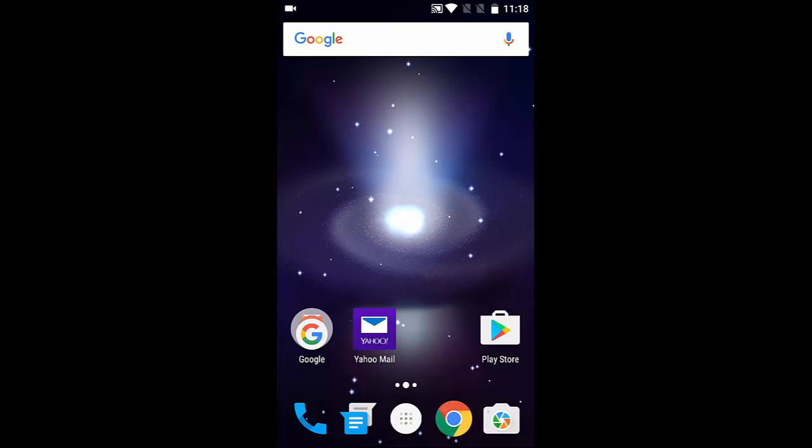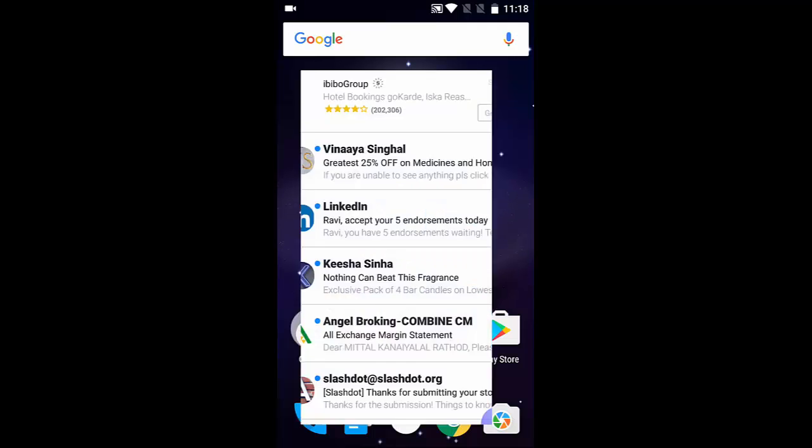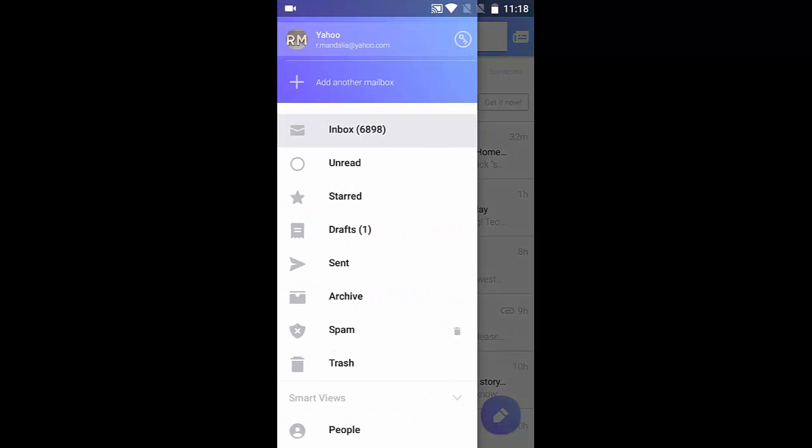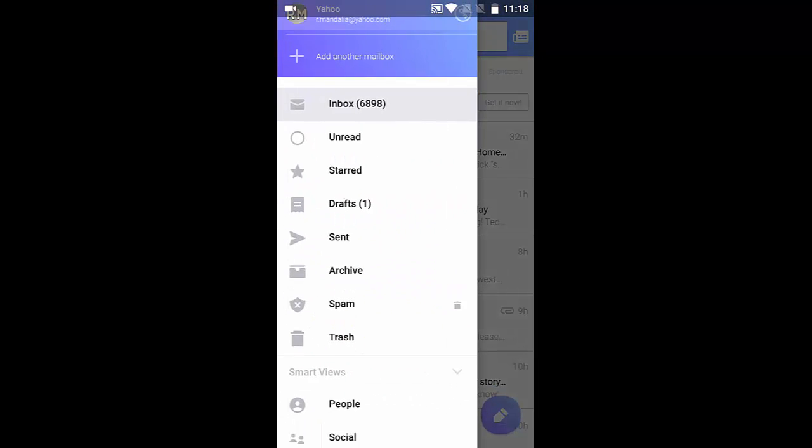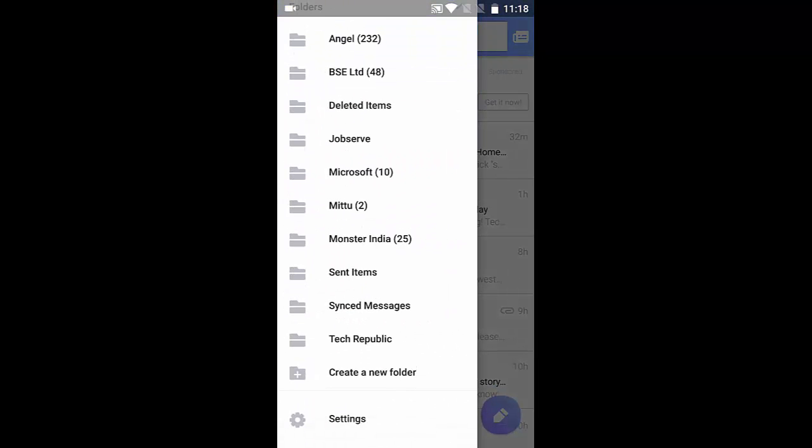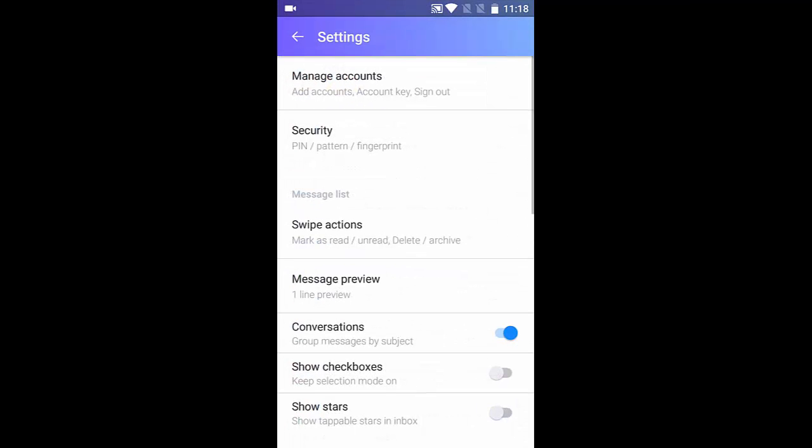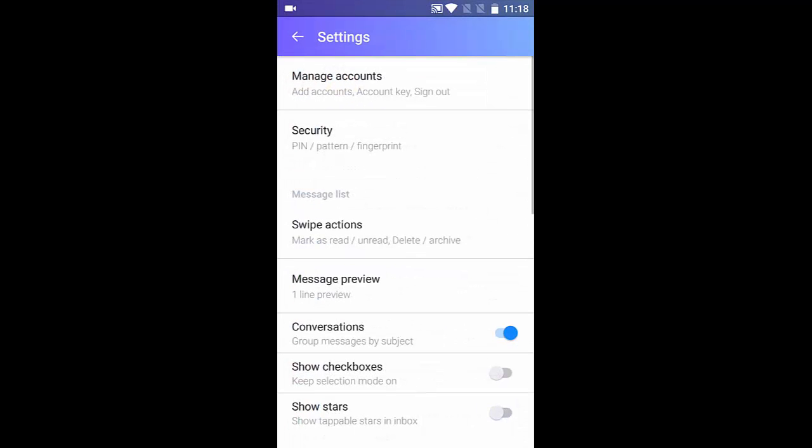Anyways, we will get right into the app. So if I click on Yahoo Mail app here and navigate to the settings option right at the bottom. The second option here is security, and you will be able to see that now it has a fingerprint option there.